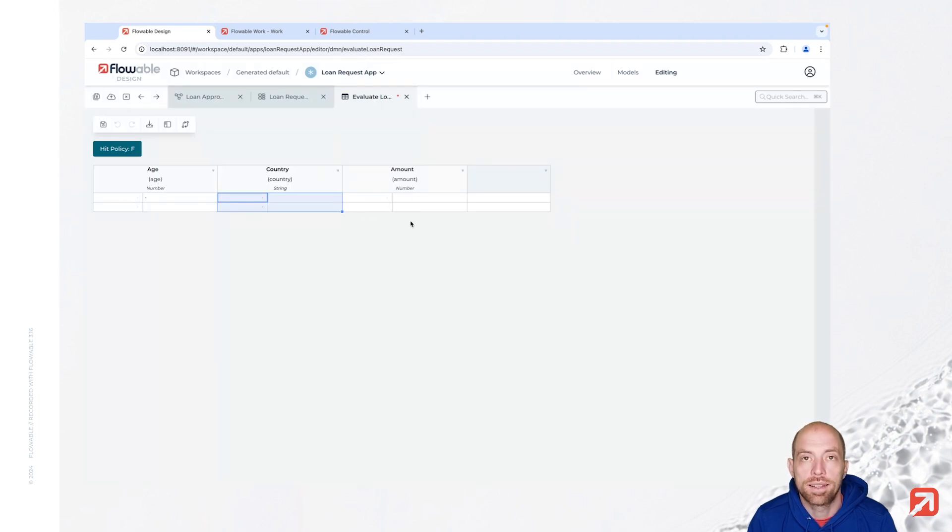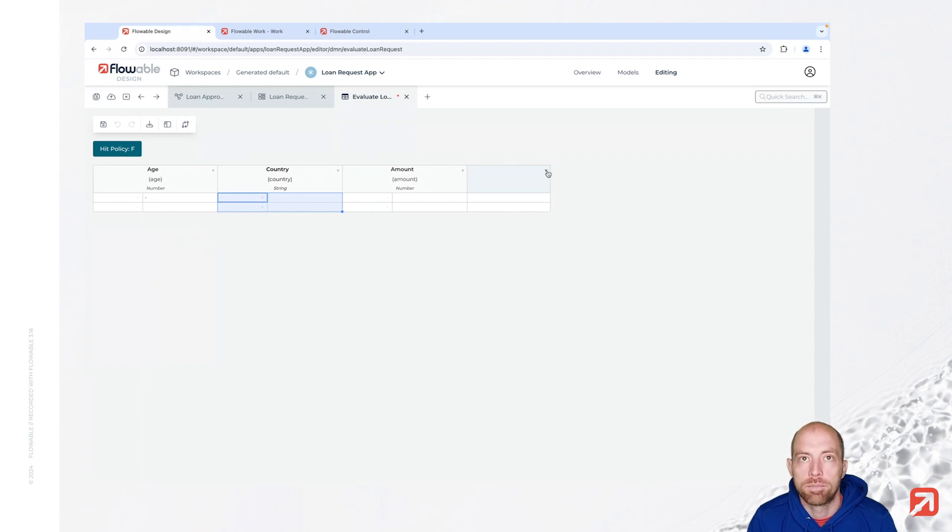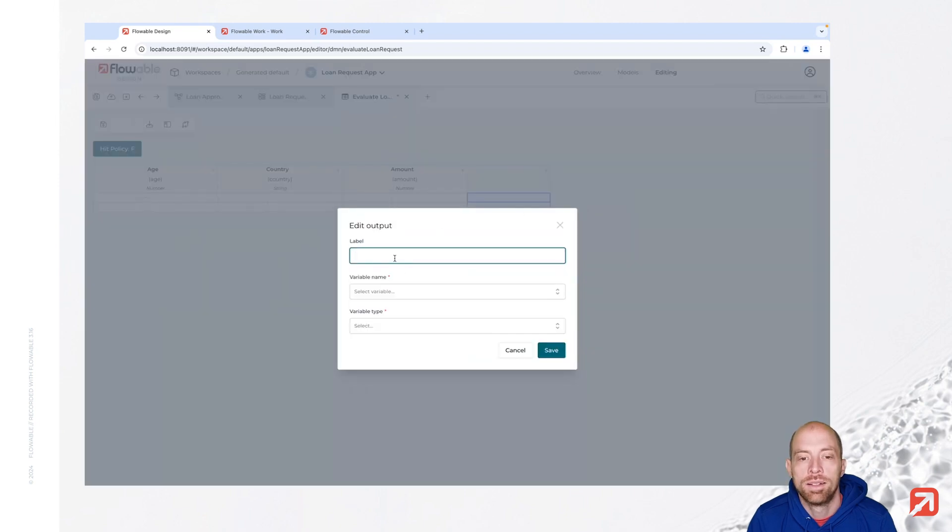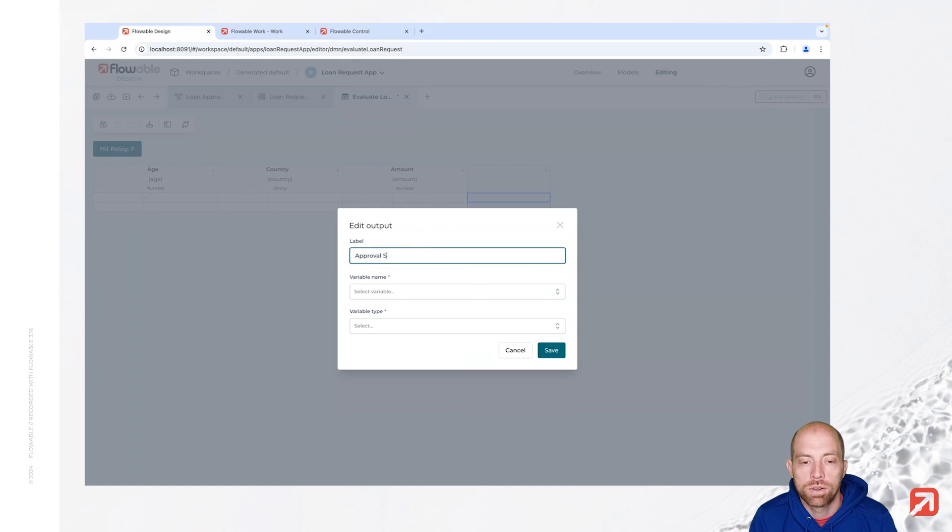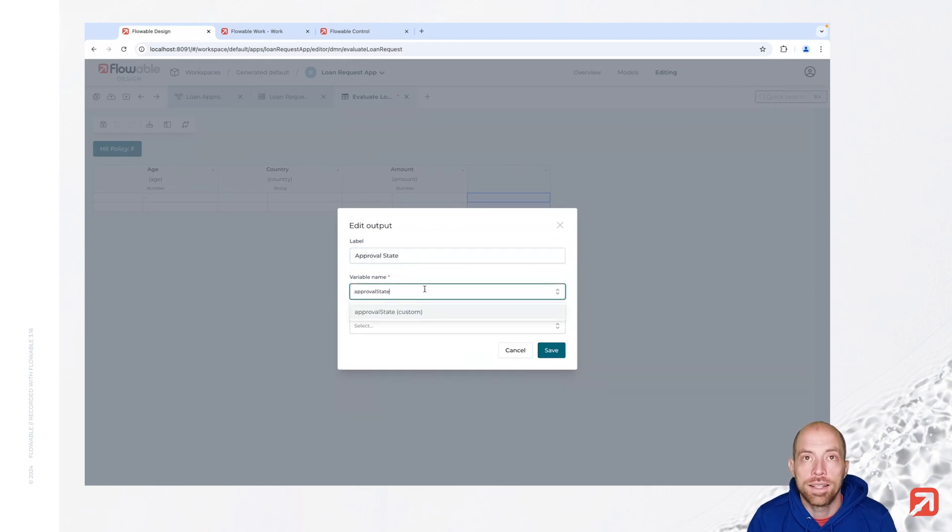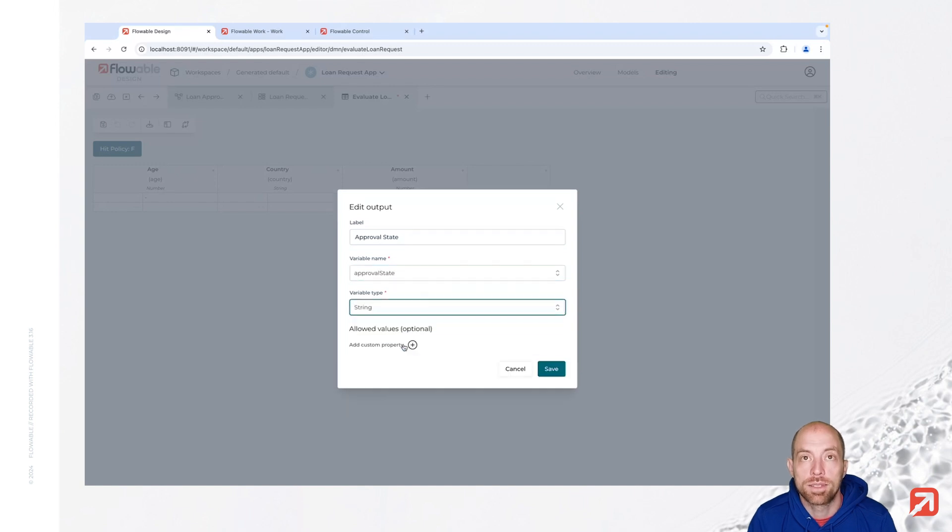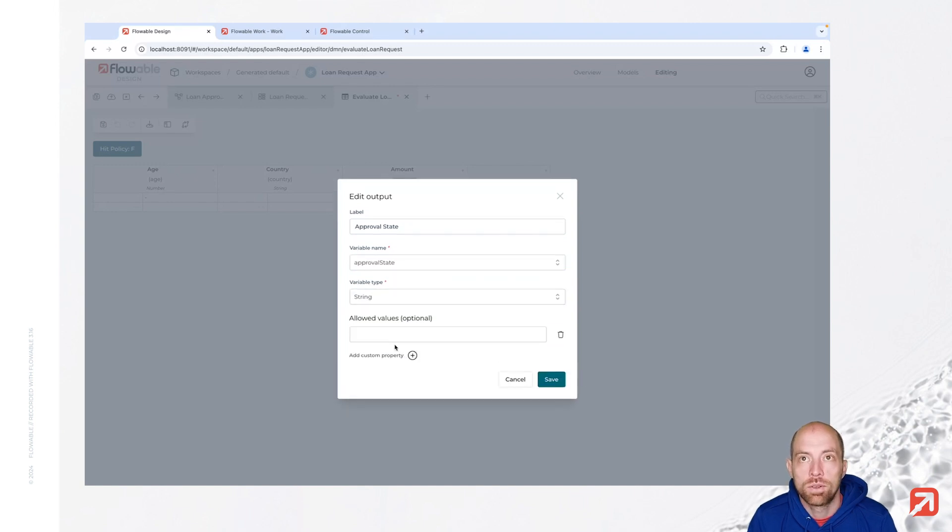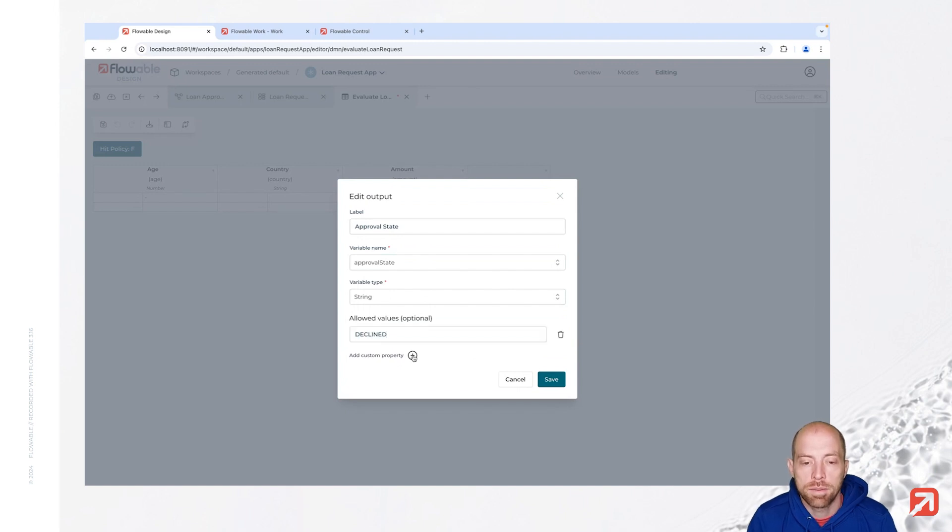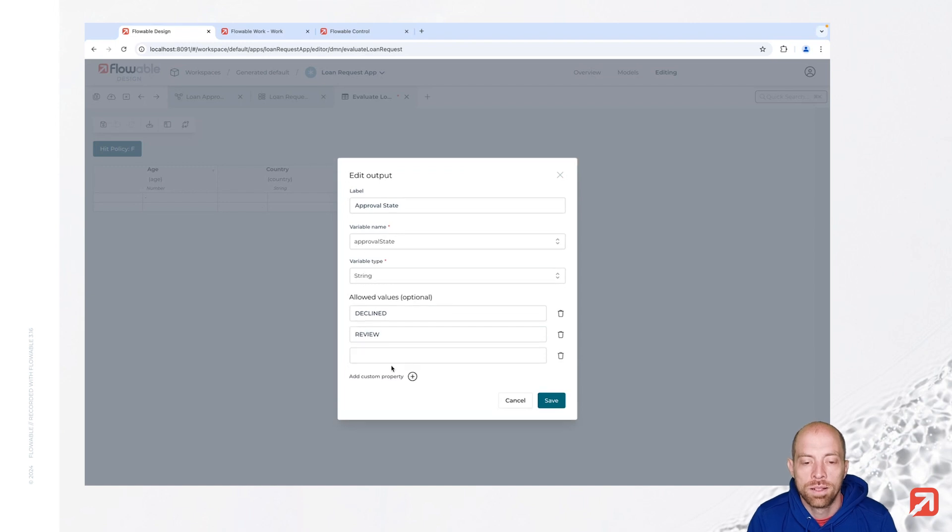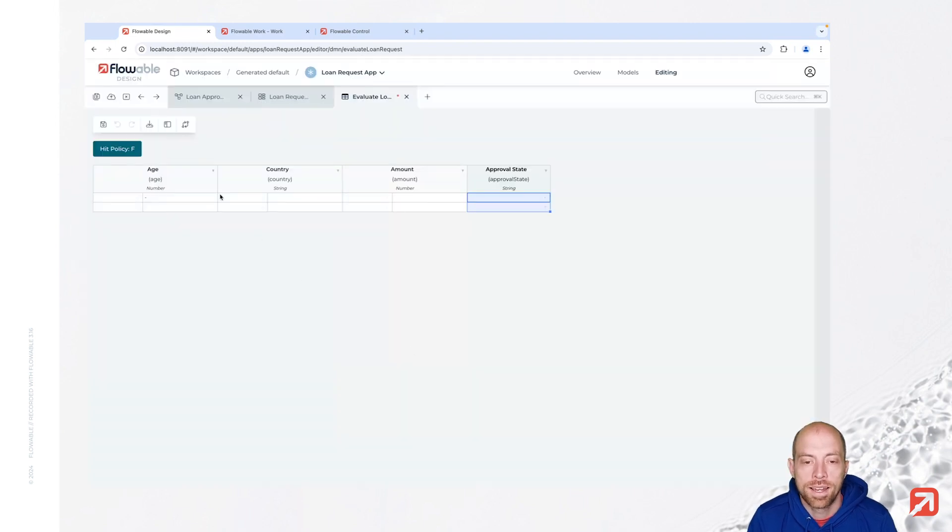We are not going to add name in here since we don't want to make any decisions by the name. Now for the output columns I am just going to add one, you can have multiple as well. And I am doing that through the edit. We call that approval state, give it the variable name approval state and the variable type is a string. We can also say here we have certain allowed values. Maybe we add decline, review and approved. And now we can start filling our decision table.